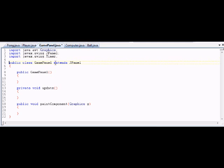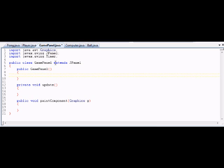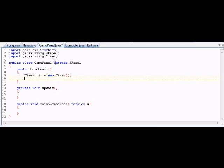I'll show you what a timer does. A timer is basically Java's way of doing that pausing I was talking about — the pausing before the game loop goes around again for another go. To make a timer object, we don't need it global; we can just make it right in the constructor. So we have: Timer timer = new Timer(...).